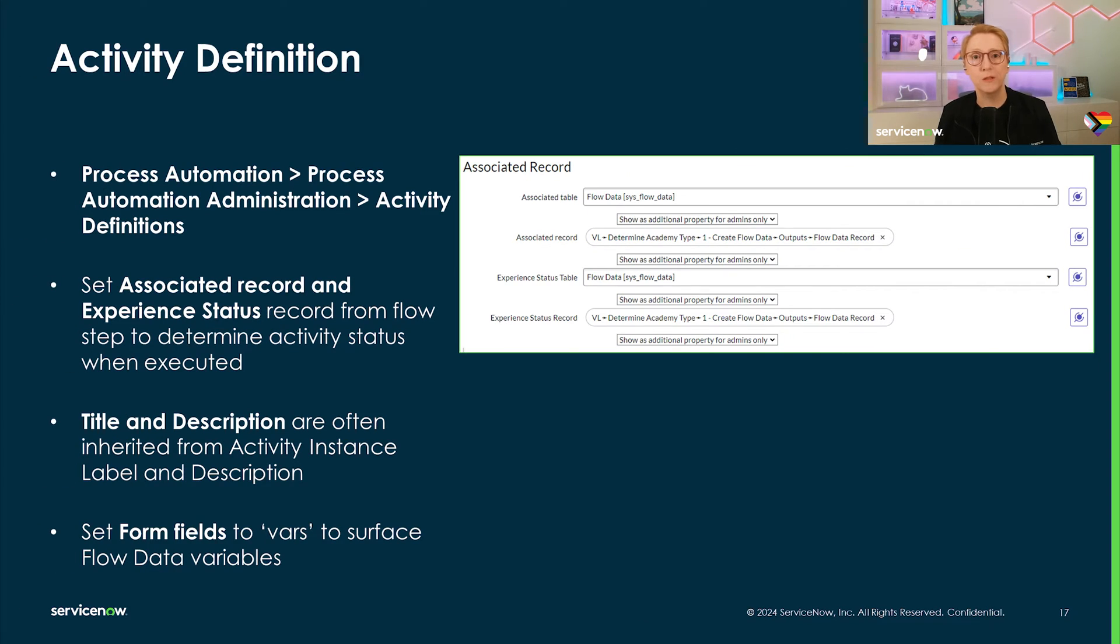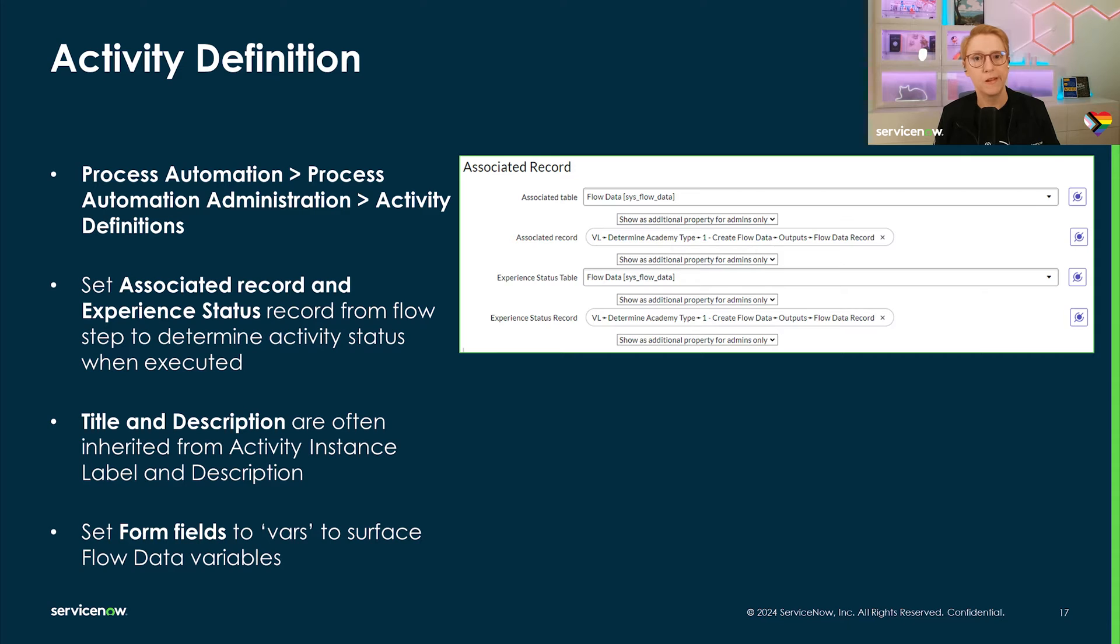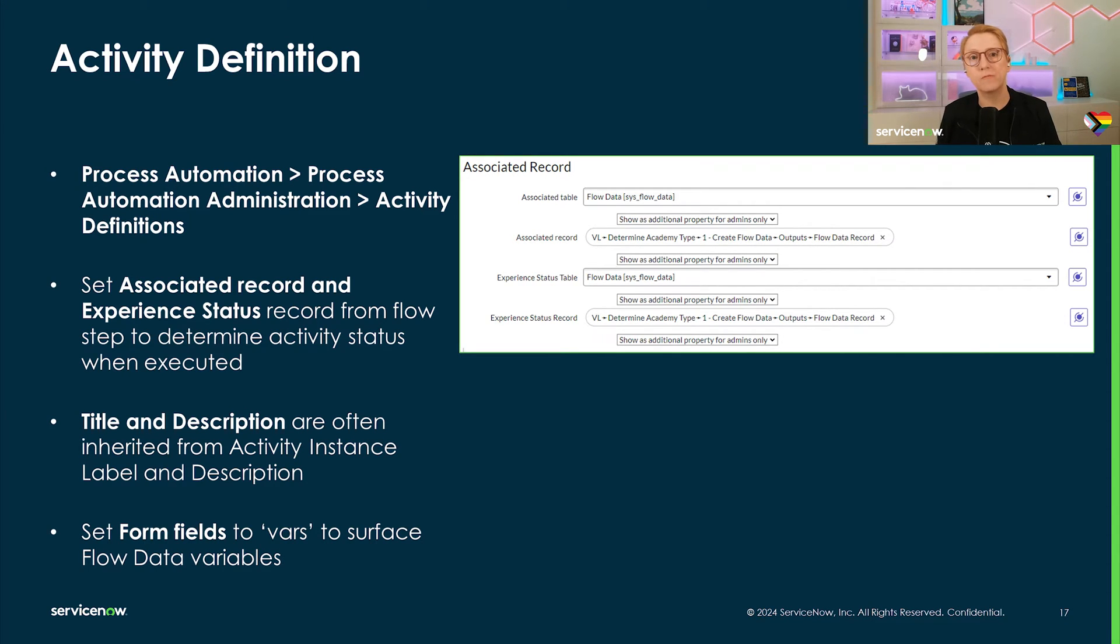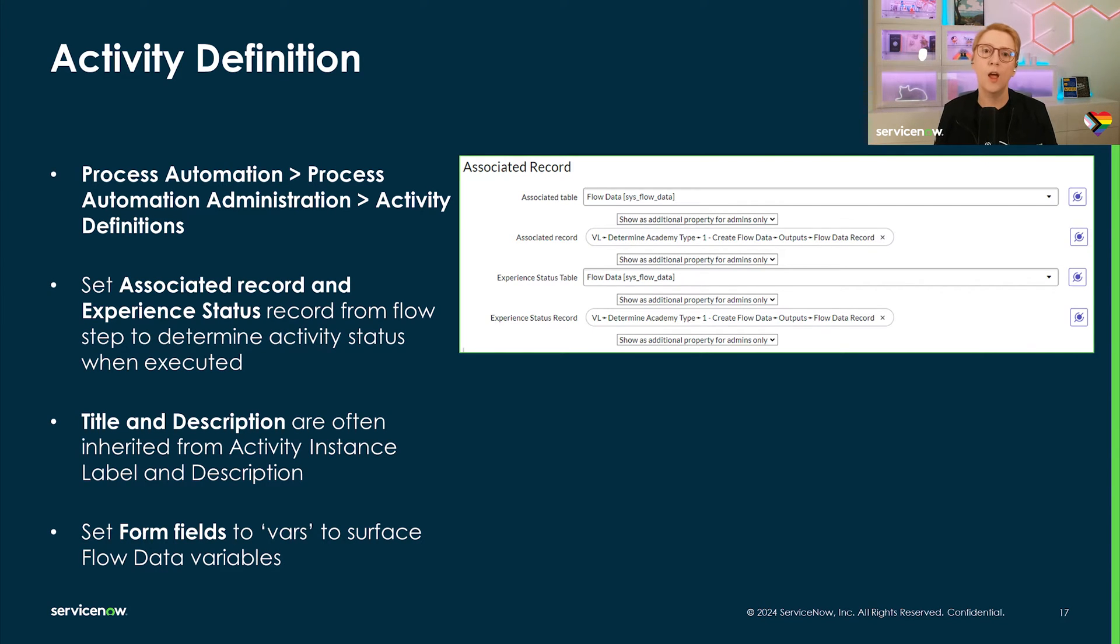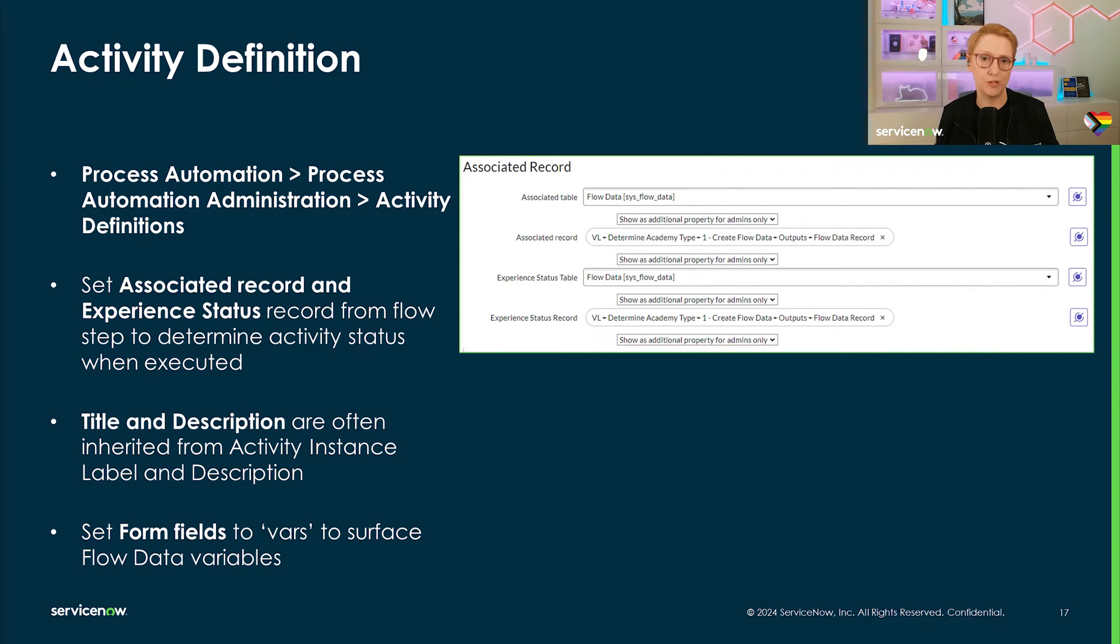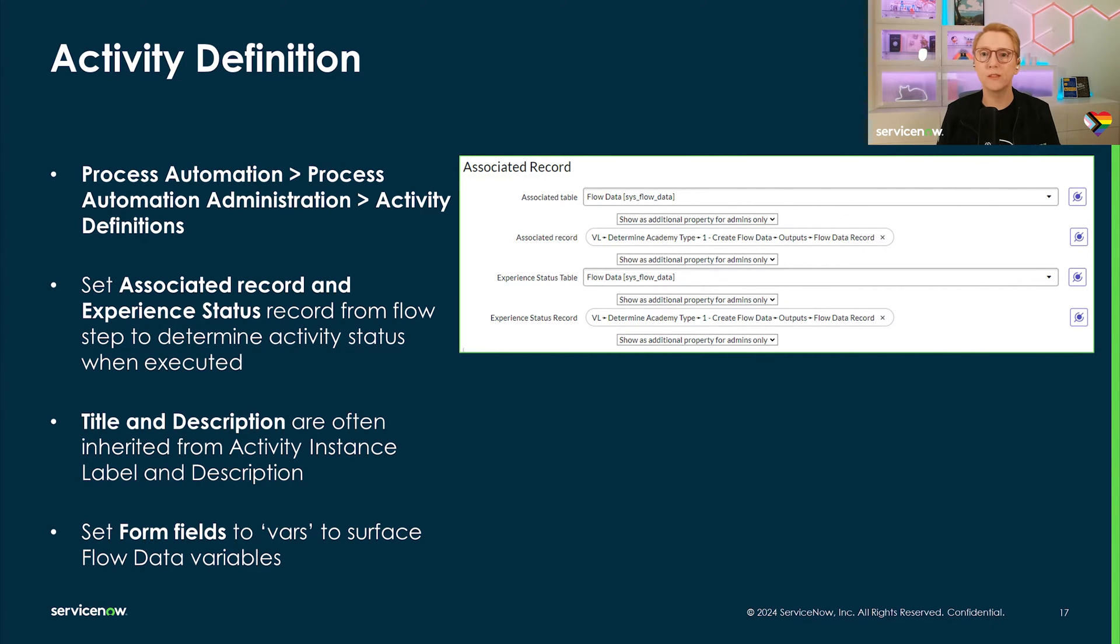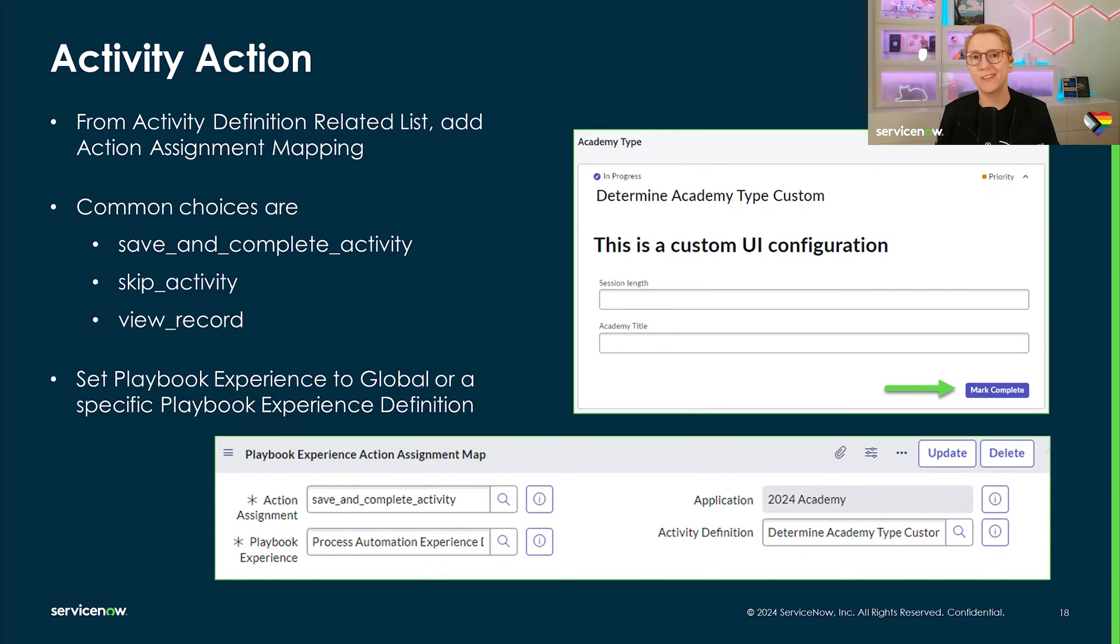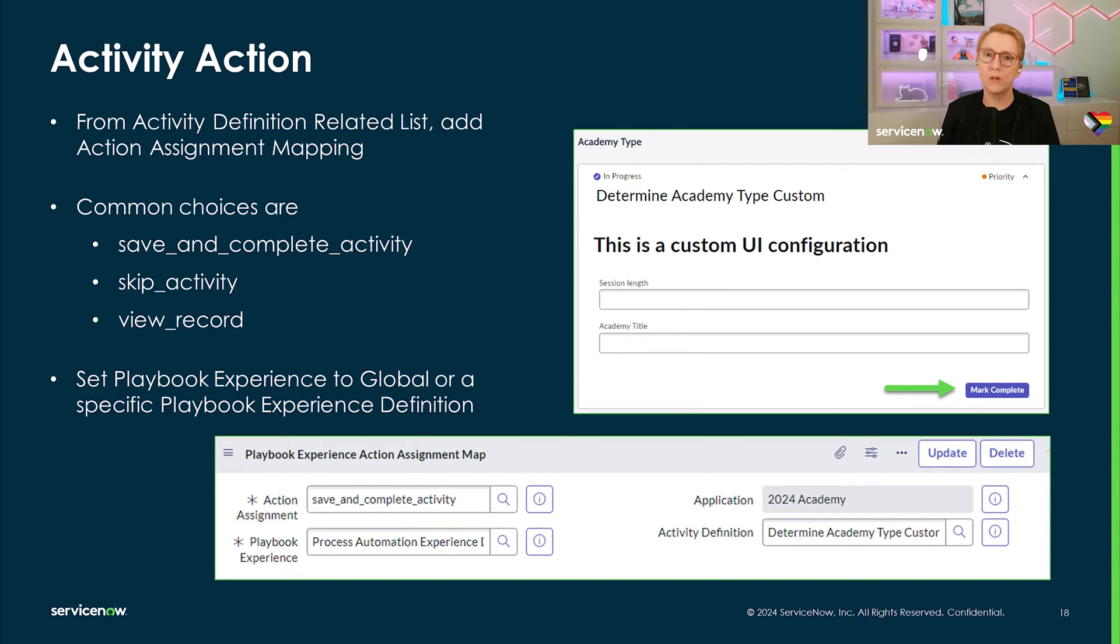Next, we'll create a new activity definition and choose the subflow we built for the automation plan. The subflow inputs will show up as activity inputs. And if we're creating a flow data record in our flow, it is recommended to have the associated record info and experience status be driven by that. Another common setting is to map the title and description to the activity instance date label and description. To ensure that the flow data variables show in the playbook, set the form fields to vars. As advertised earlier, we'll need a way to tell our activity to save whatever input we enter for our variables. This can be done with an action assignment from the related list in the activity definition. The demo will show you all the steps taken here as well. After we have tested our first draft for the custom activity, we now want to create a custom activity layout.